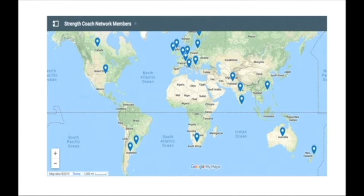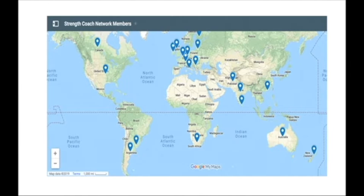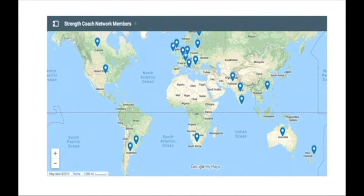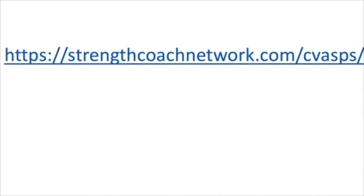One awesome place to start is the forums in the Strength Coach Network. There you can reach out and get feedback, input, and advice from coaches all over the world — from career advice to training modalities to programming. People are there for the same reason: to get better, learn, share information, and grow the field. Head over to strengthcoachnetwork.com/cvasps to dive into all that great content and get your 48-hour trial for only a dollar.